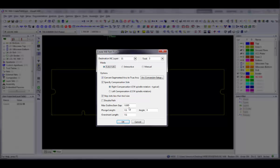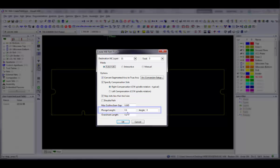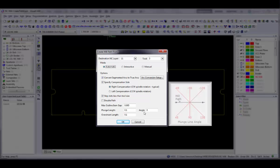If you want to define a plunge point that lies outside of the mill path, specify an angle and length for the plunge line. The plunge point will be based on these settings and the vertex you designate later as the starting point of the path. The angle is the deviation, counterclockwise for positive angles, clockwise for negative angles, of the plunge line from the first segment of the mill path. The angle is limited to a range of plus or minus 135 degrees.